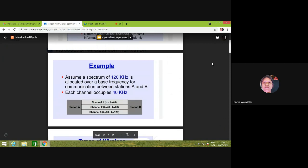If we assume that a service provider has 120 kilohertz spectrum allocated over a base frequency for communication between station A and station B, and each channel occupies 40 kilohertz bandwidth, then there will be three channels. The frequency range for channel 1 will be B to B+40, then B+40 to B+80, and B+80 to B+120. Since B+40 and B+80 frequencies are common between channels, there will be overlapping of data between channel 1 and 2, and channel 2 and 3. Therefore, there should be a guard space between all channels, and its value will be decided by a filter at the front end of the receiver.